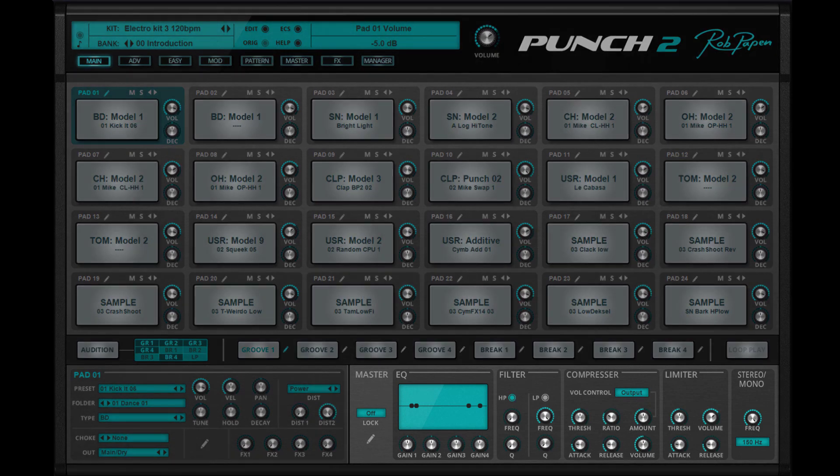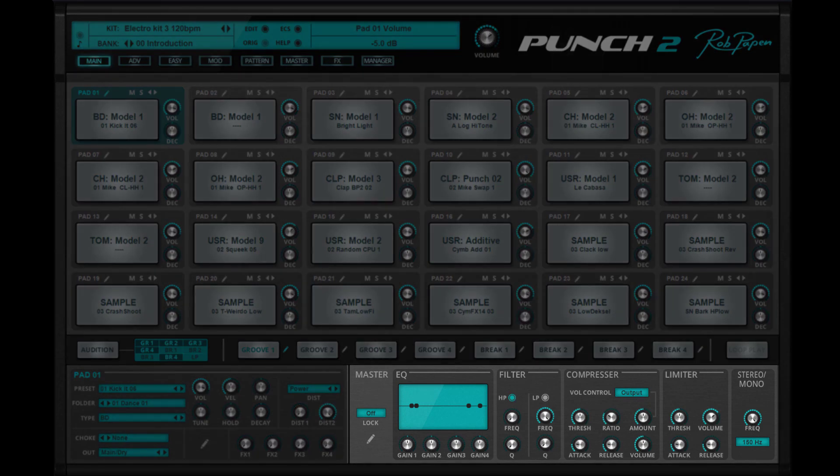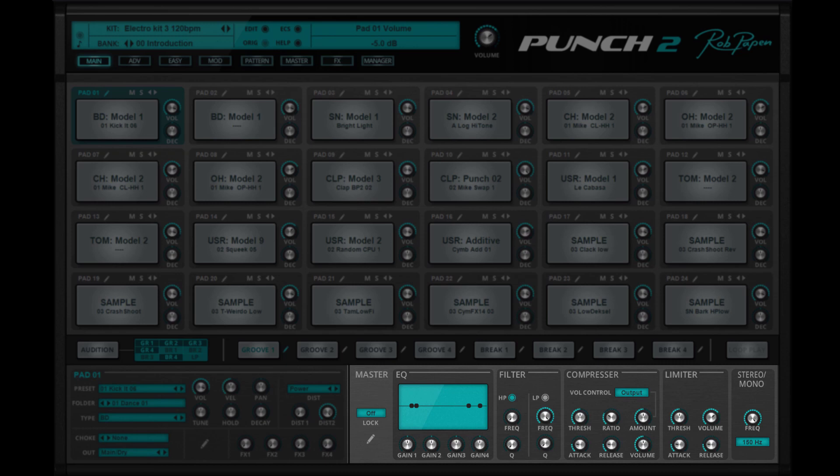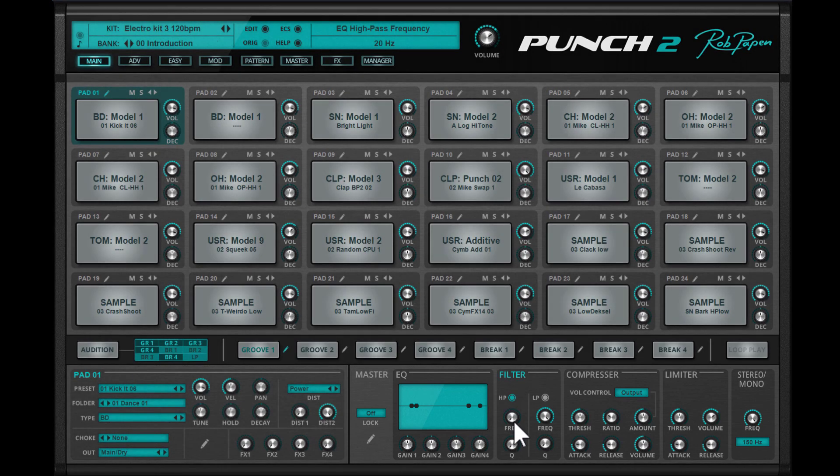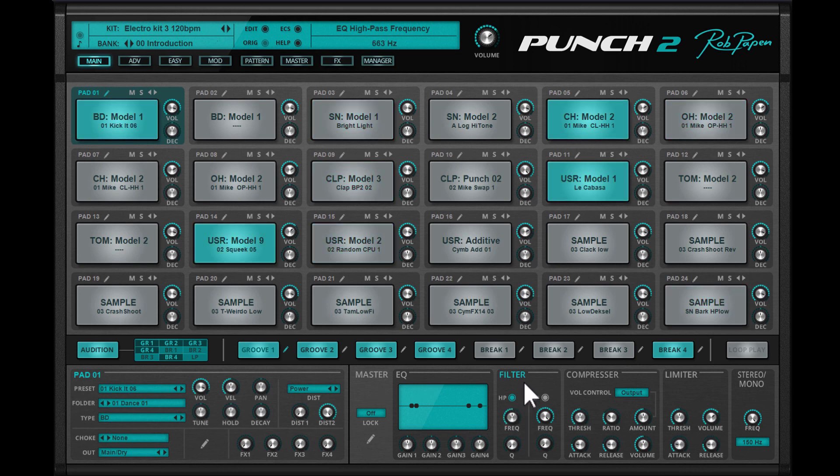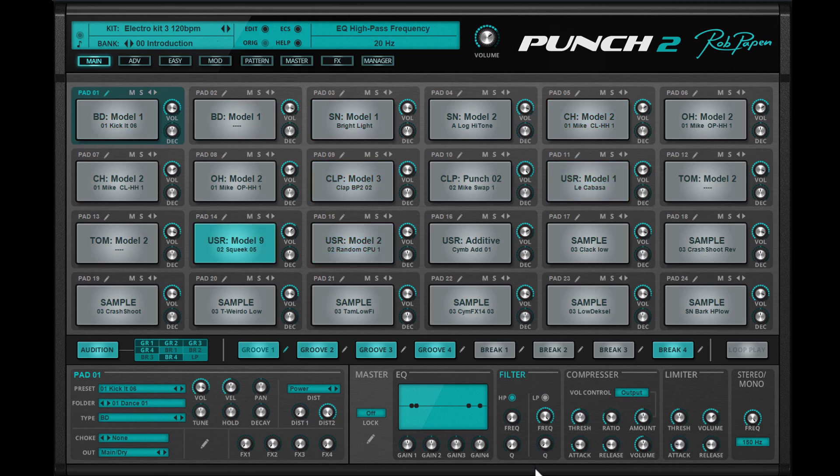Also in the lower part, you will find the most important parameters from the master section. Here you can tweak the overall sound if needed. For instance, use the filter on the drum kit. So again, the main page of Punch 2 is a perfect tool to help you work quickly and creatively.